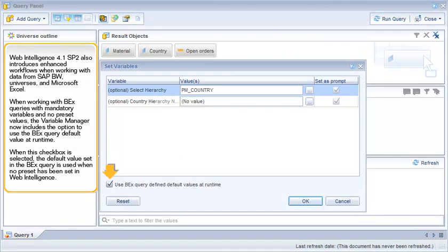Web Intelligence 4.1 SP2 also introduces enhanced workflows when working with data from SAP BW, Universes, and Microsoft Excel.